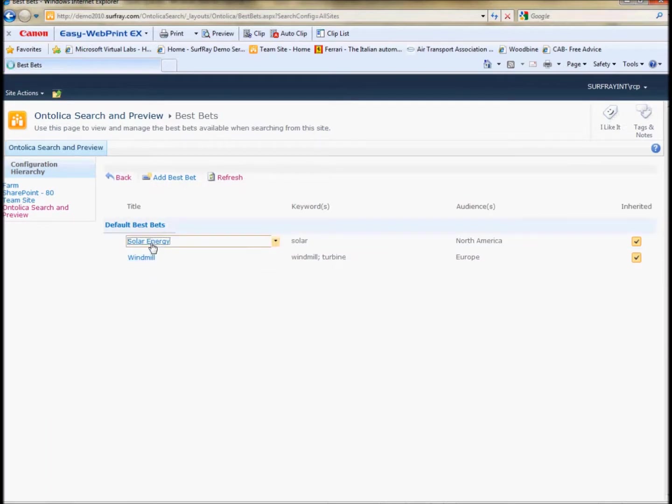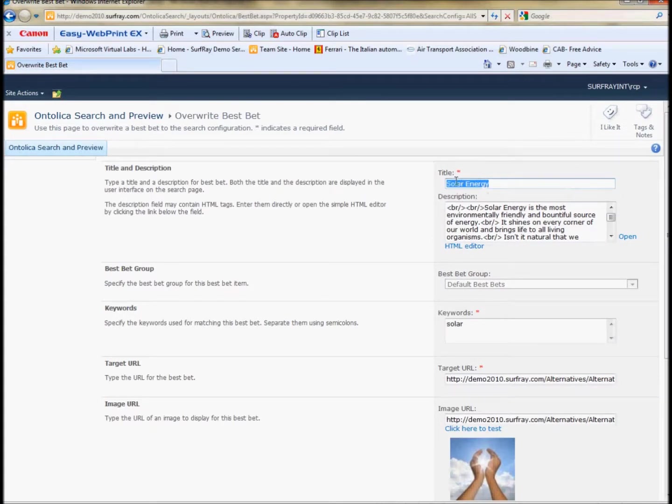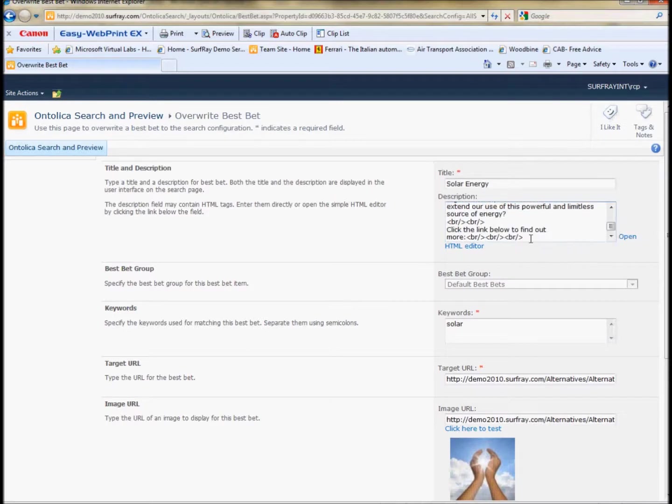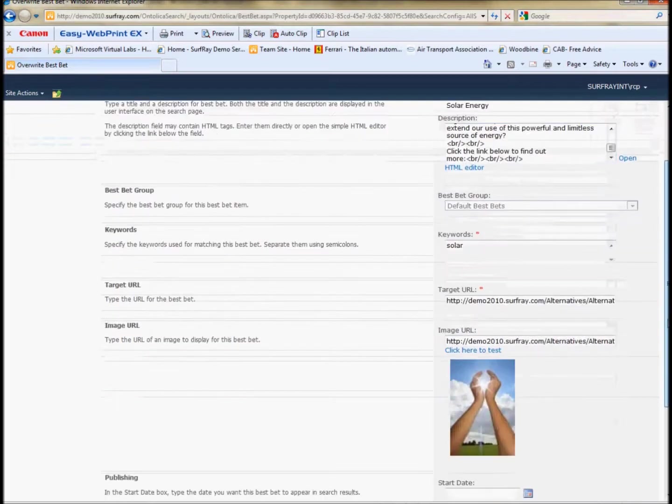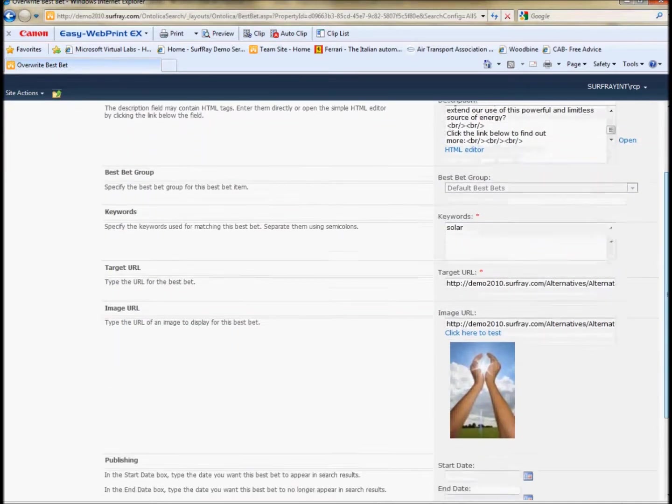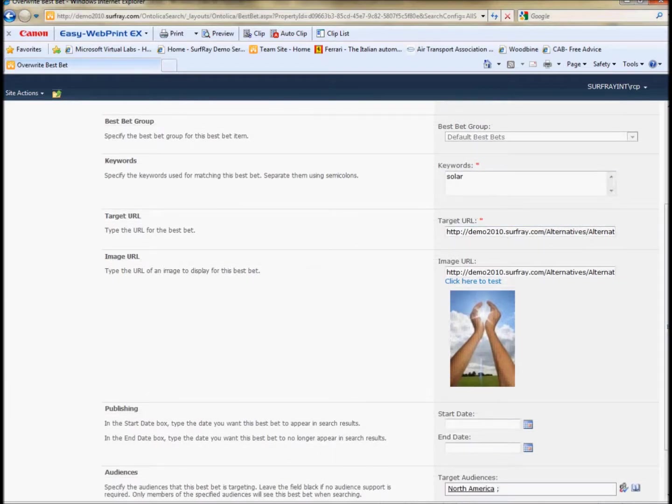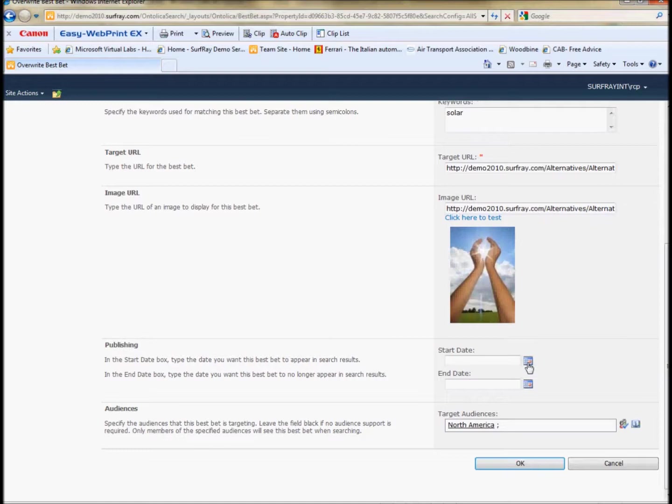I'll just use one for time's sake that I've already created, the one that I showed you, and we can see how to create this in Ontolica. Give it a title. Give it a description. You can also use HTML in the description so you can do all sorts of cool formatting in there if you want. I've just added some breaks in order to space it up. You can group the best bets and you can choose which keywords you want to action that best bet and of course give it a target URL. You can add an image which will appear to the left and also as I mentioned have the link.